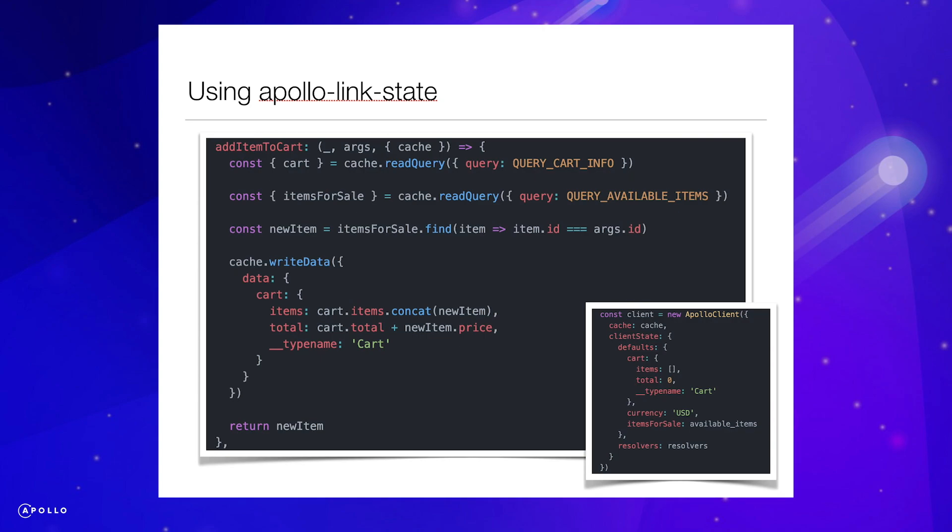Here is an example resolver that handles the logic for adding an item to the user's cart. If you have created resolvers on a GraphQL server before, these will be very familiar. If not, they may look a little complex at first, but after this tutorial they should be easy to understand.